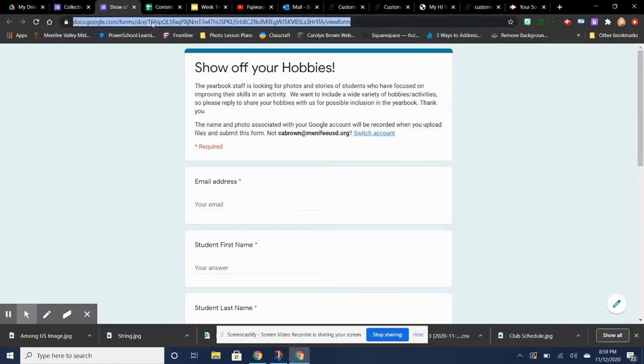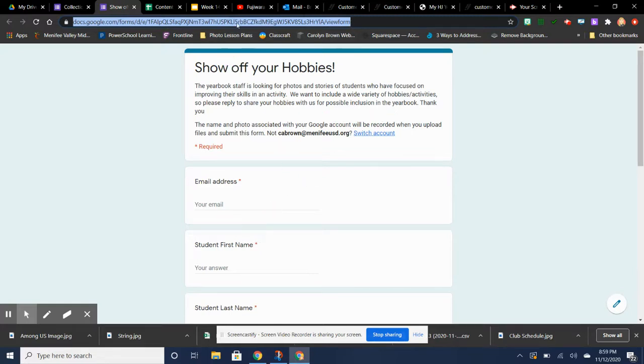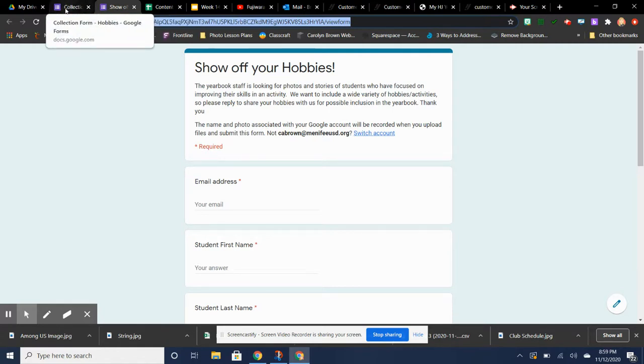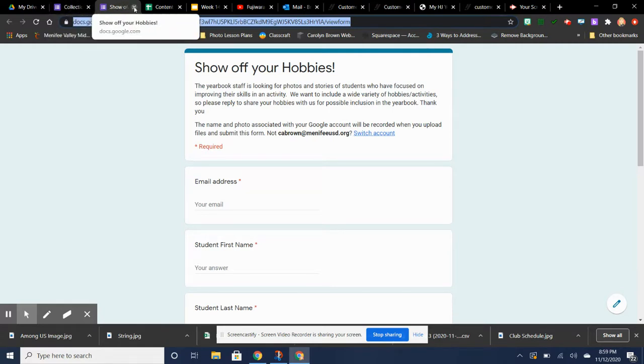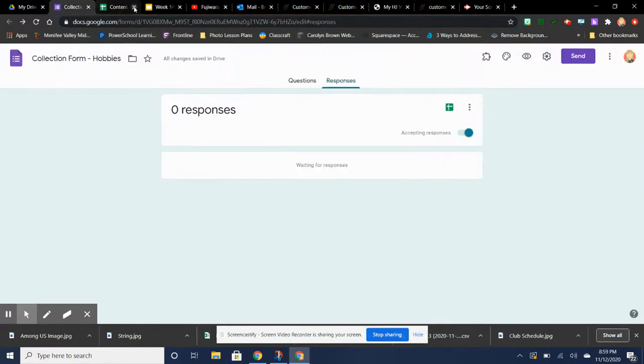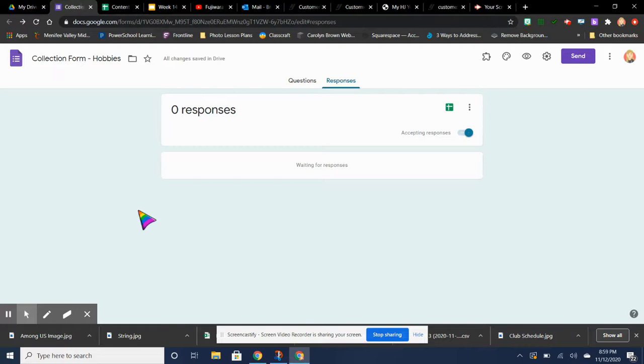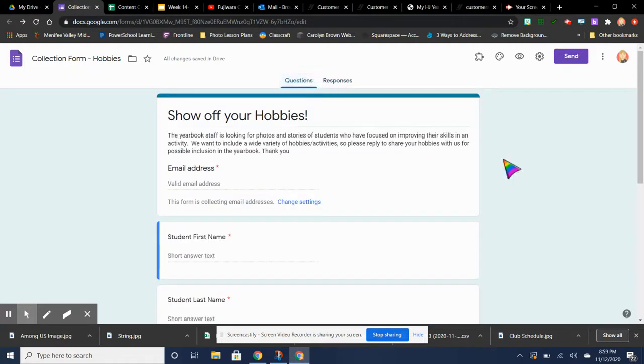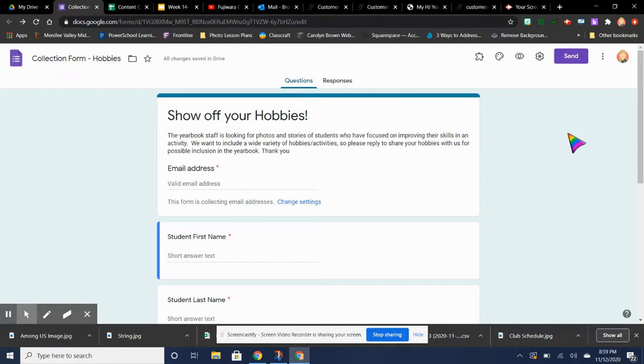This is the link. At the end it says View Form. So this is the link that you would give to somebody. Notice a new tab opened up here also. So I'm going to close this one. I'm going to go back to this one, the editing one for the editors. So that's how you get the link to share it. You've got to click on the eyeball.